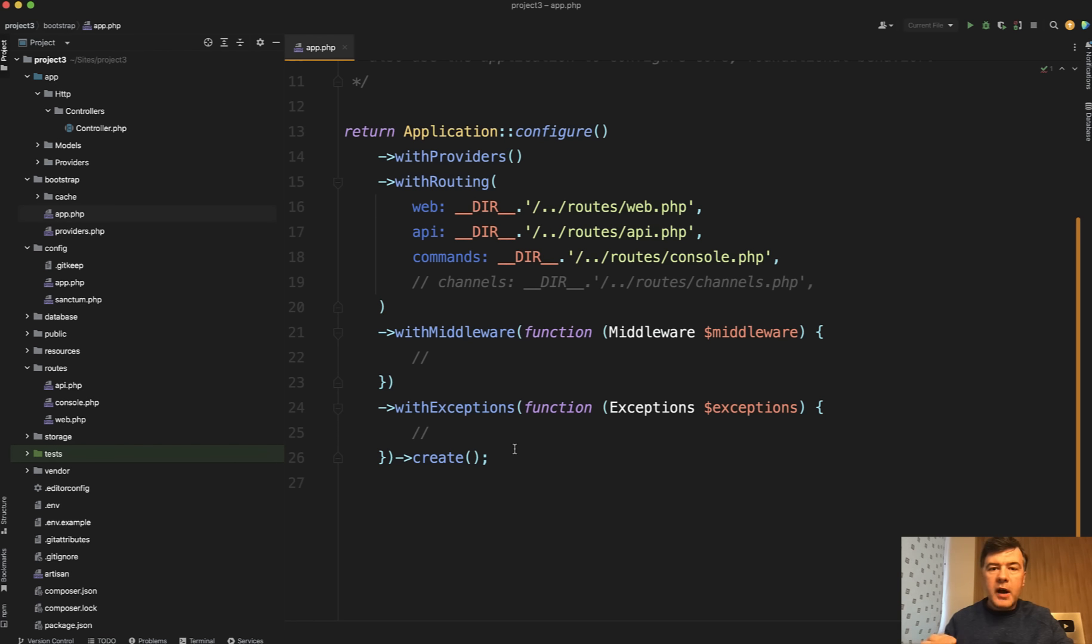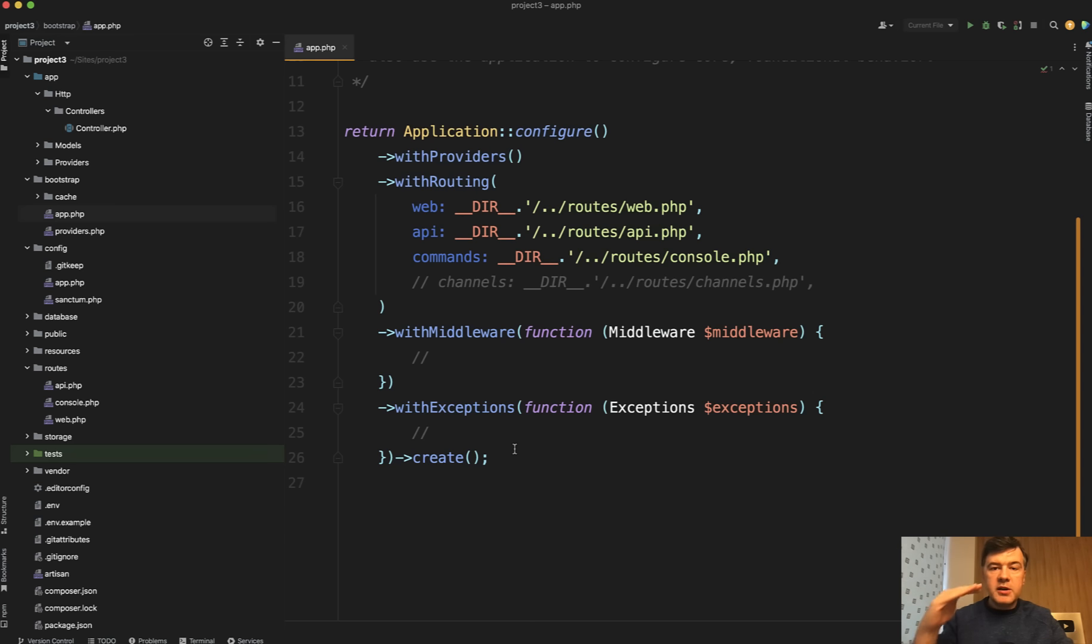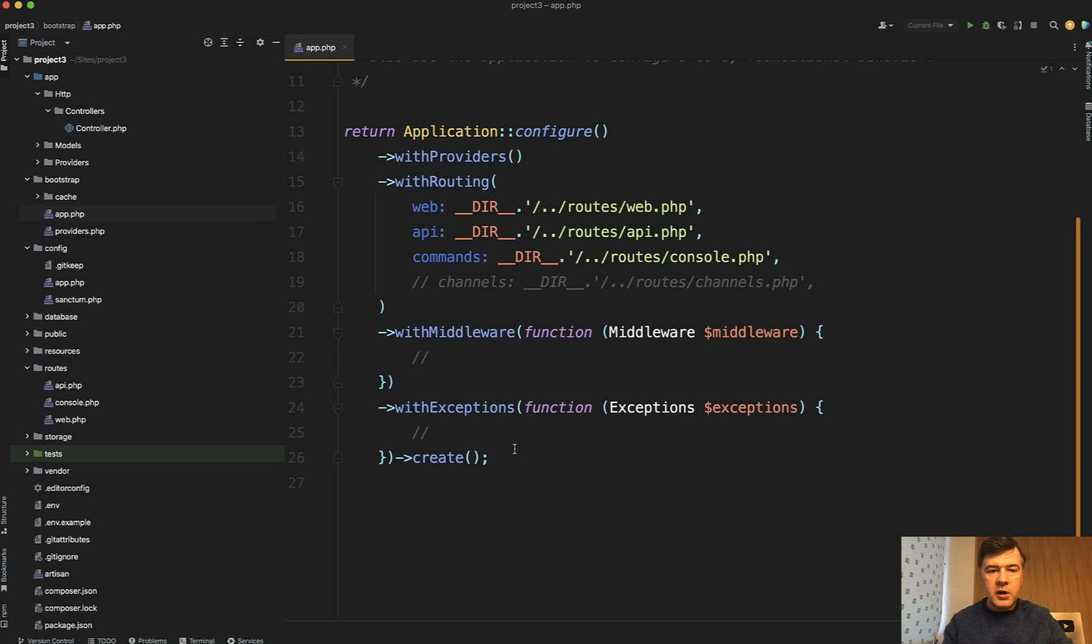And it kind of reminds me of Filament, which has admin panel provider with chained configuration like this. So enable this, enable that, with this, with that. And there's one chain of configuration. I will not talk in this video in detail about the syntax of all of that. It's just the overview.